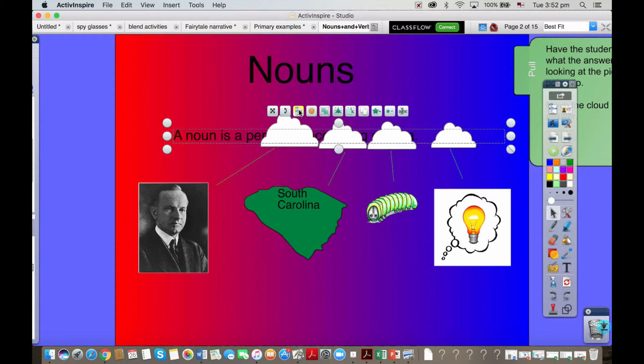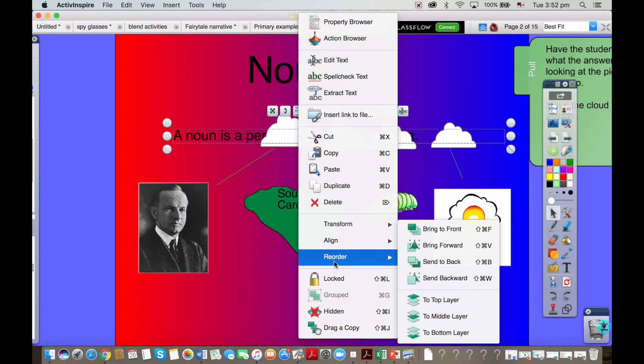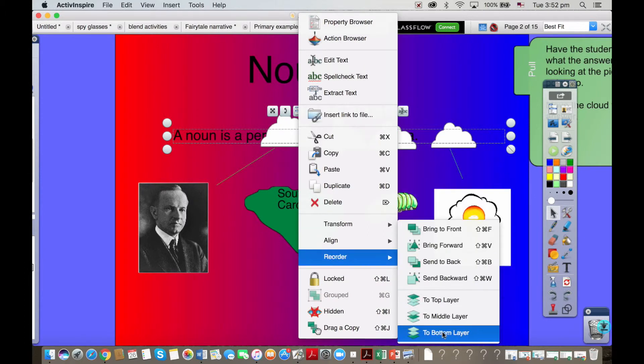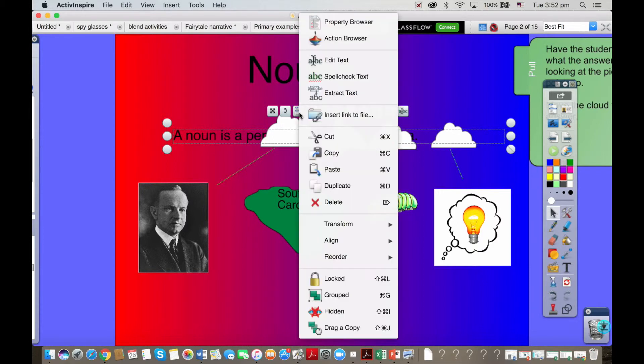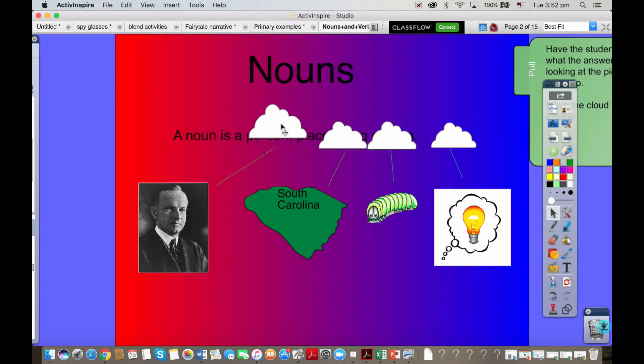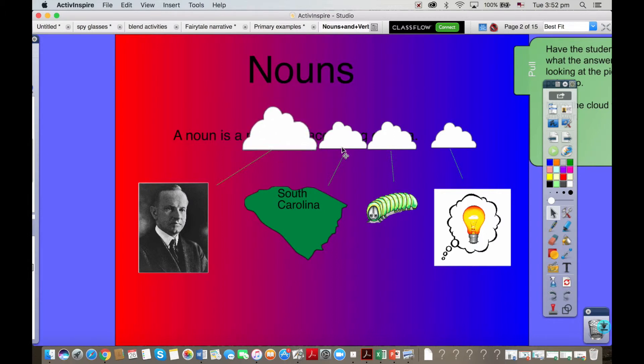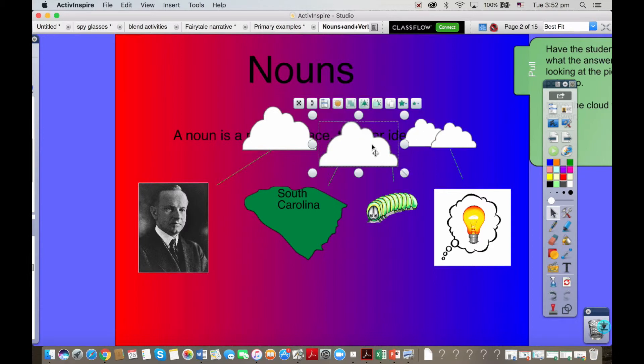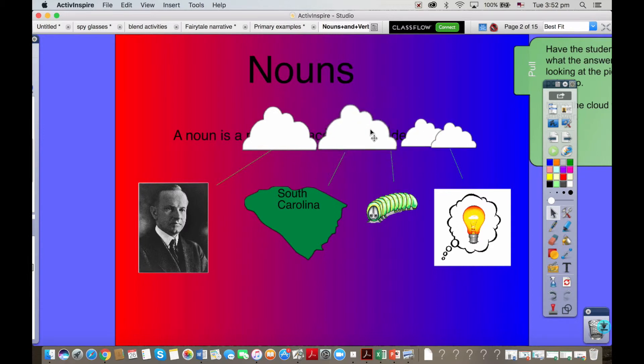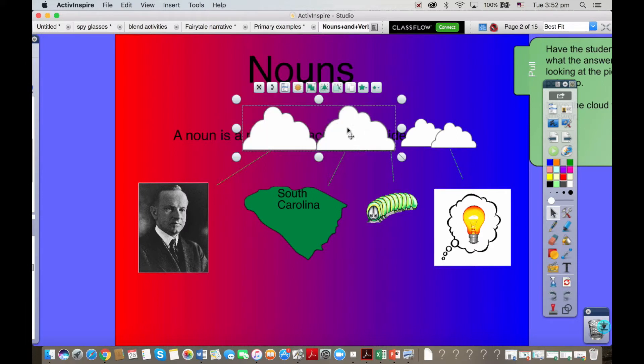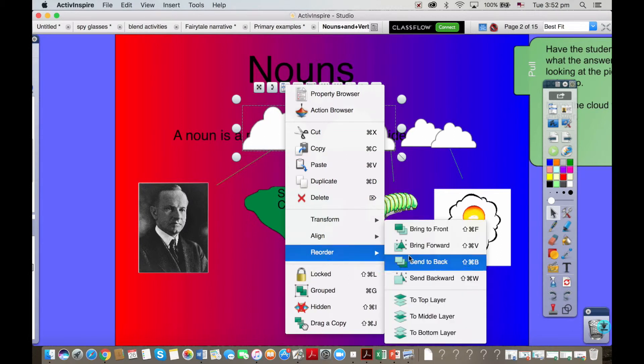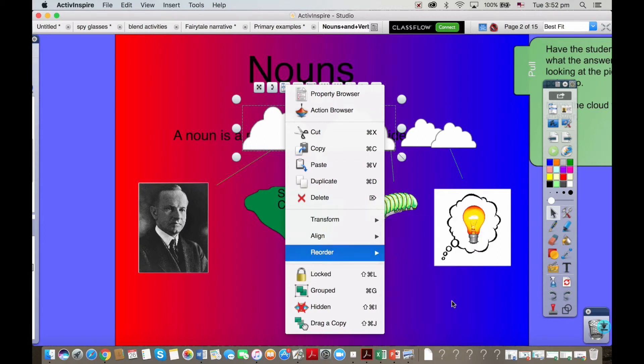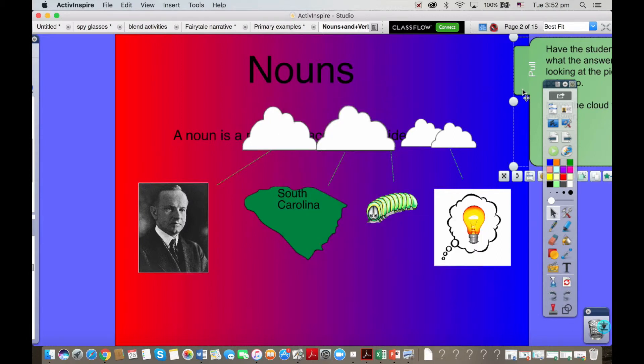You can also make use of some of the ActiveInspire tools. Let me just make sure that that text is truly at the back and I'll just lock it down. This is just to show you how you can manipulate resources even if they've been created in Smart Notebook. You can still make changes and use some of our cool tools. I'll just do it with these two, I'll bring these to the front layer.